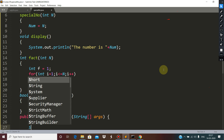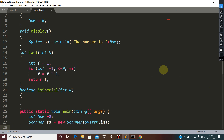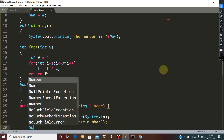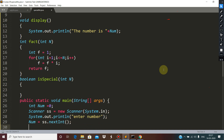Define the scanner class. Now enter number — num is ss dot nextInt — and then just create the object of the class.